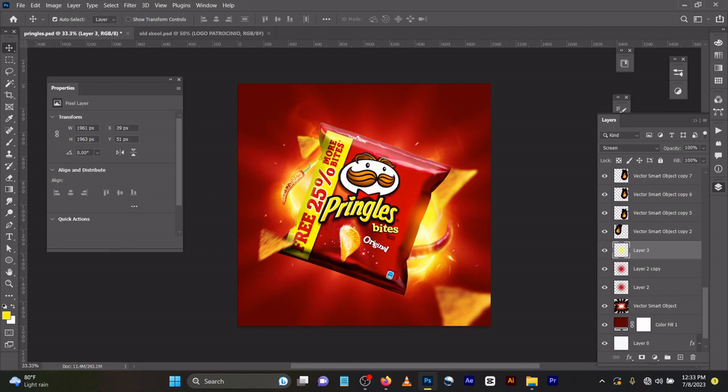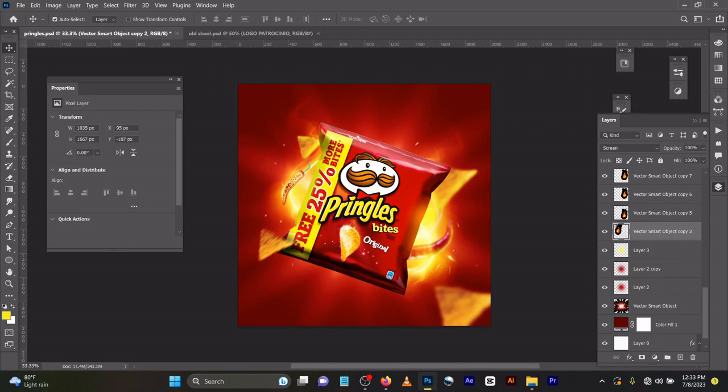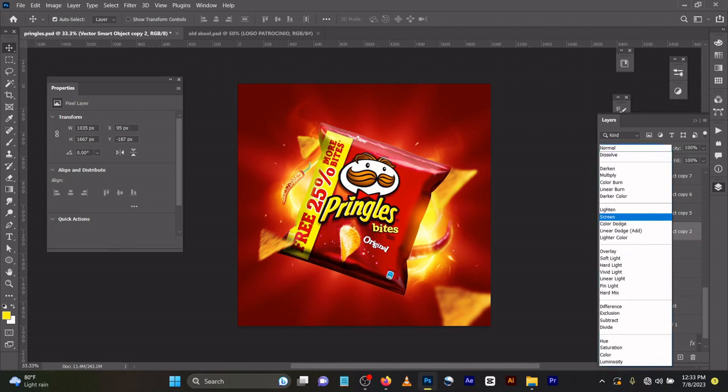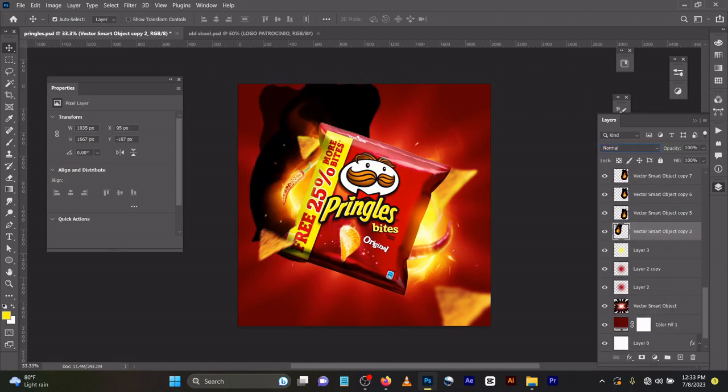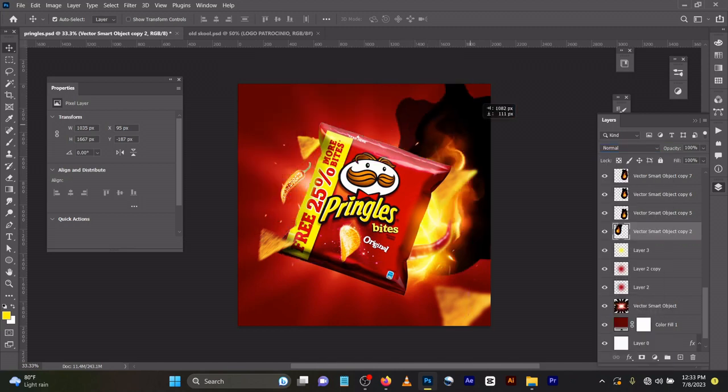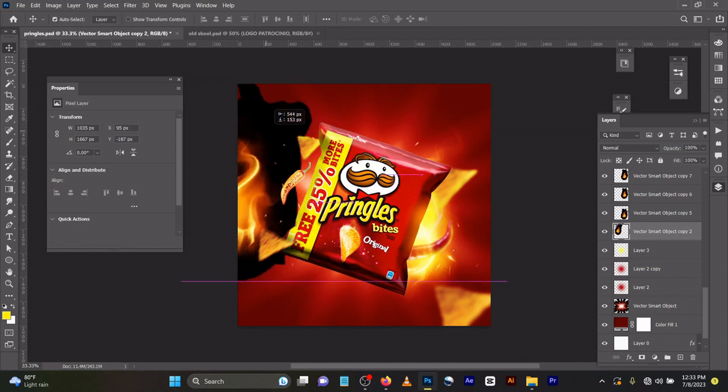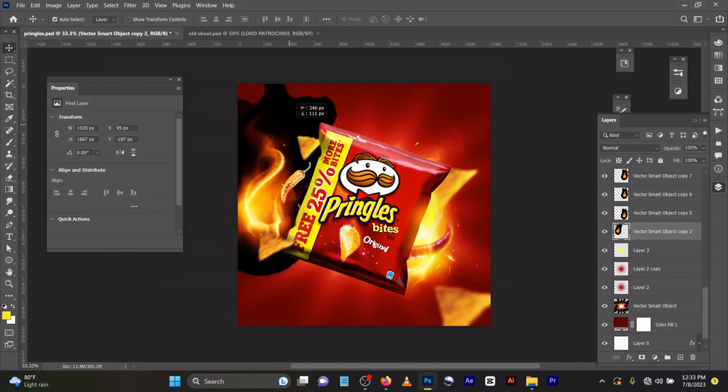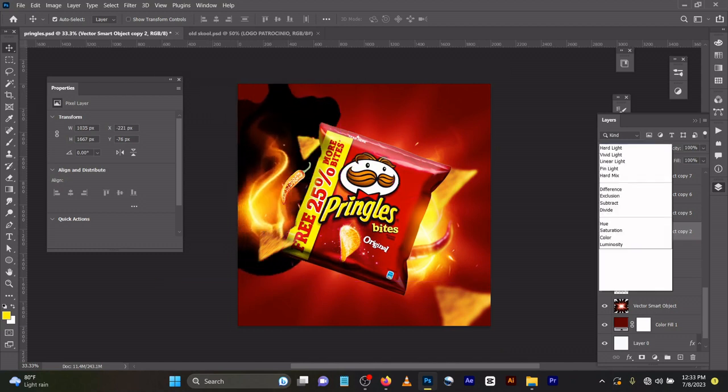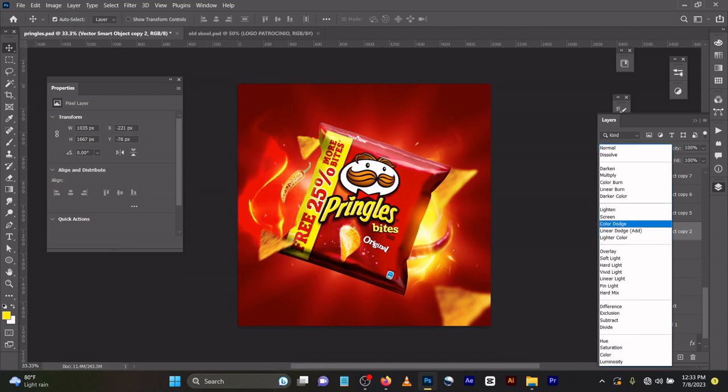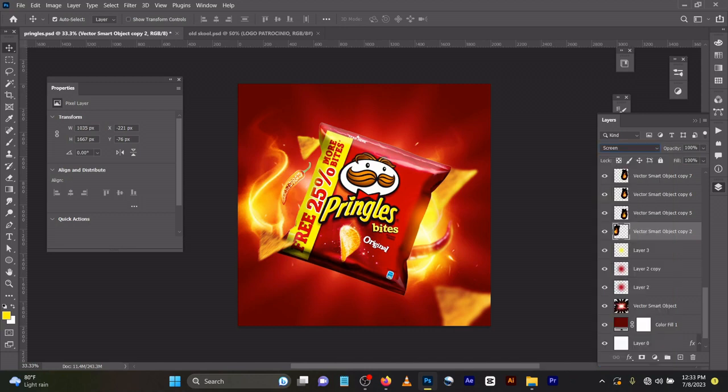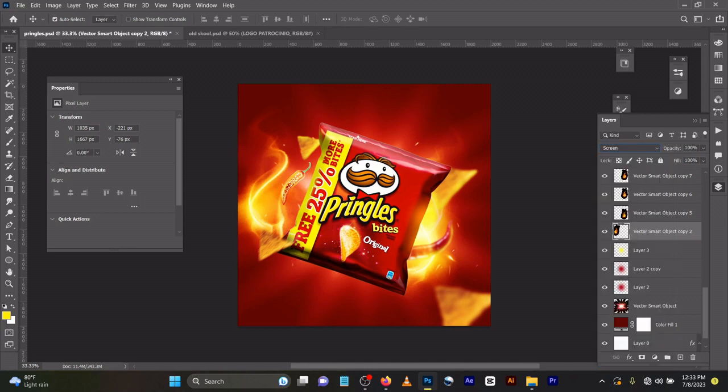I brought in another background. Let me change the blend mode to normal so you can see the initial design. I changed the blend mode to screen.